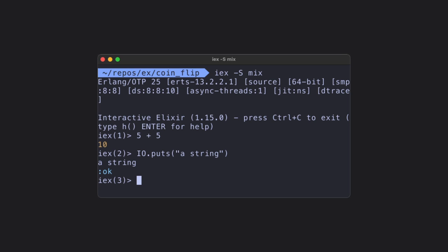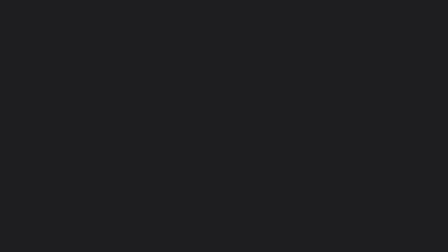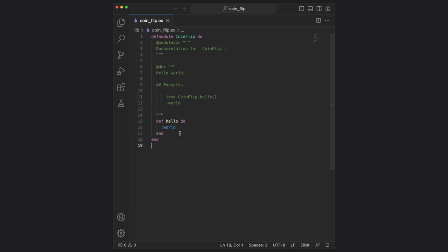Let's now execute the hello world example by typing in coin flip dot hello, and then we press enter. And would you look at that? We got ourselves another atom. This one is colon world. It's not very conducive to the coin flip project name, so I'm going to go back to VS Code, and we're going to make some changes.